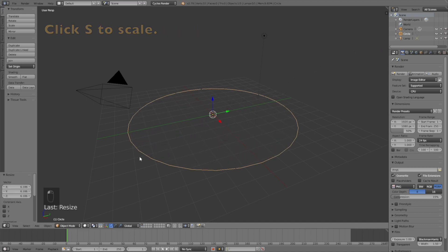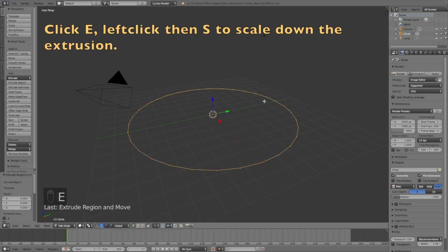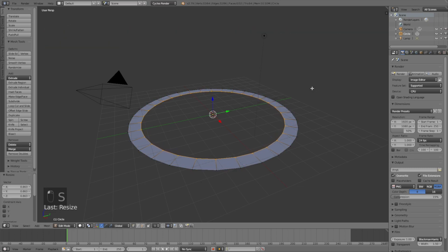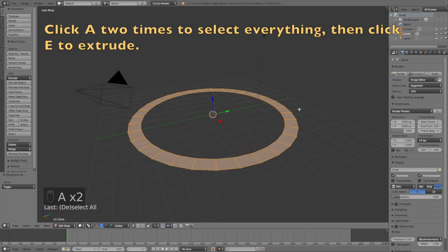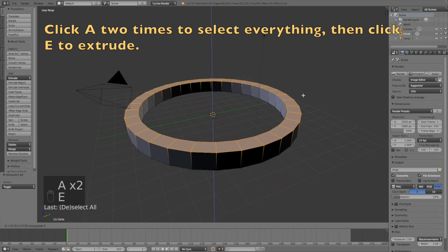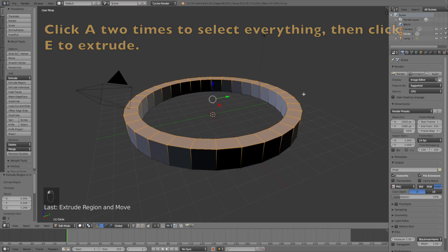Go into Edit Mode, then click E to extrude, then left click. Click S to scale the extrusion down. Then deselect by clicking A, and then click A once again, and click E to extrude everything on the z-axis.